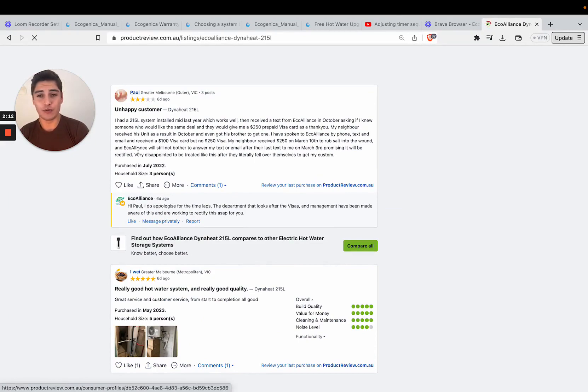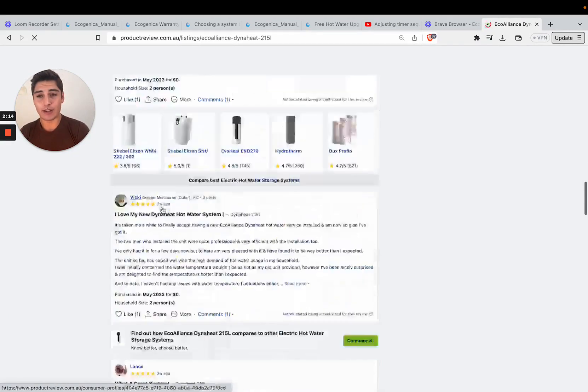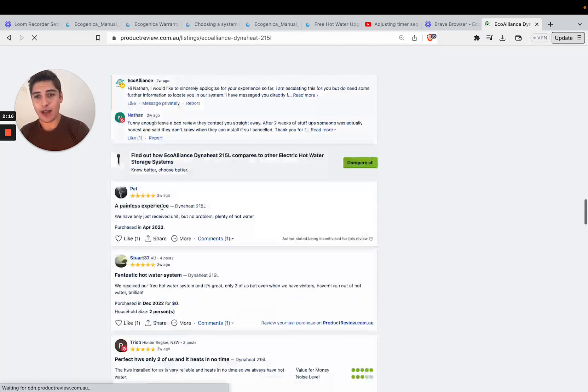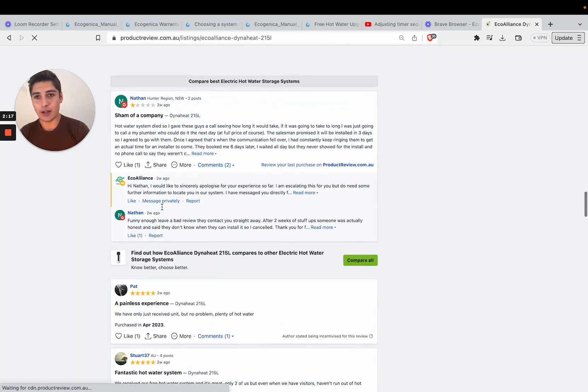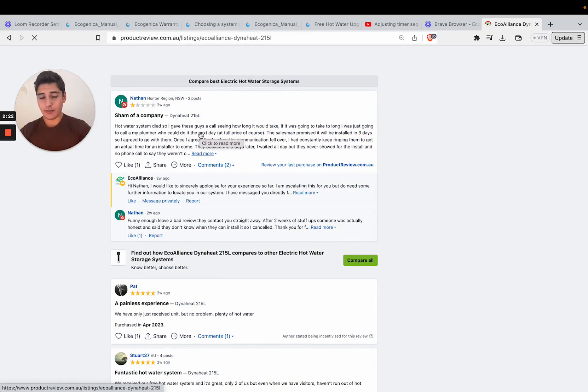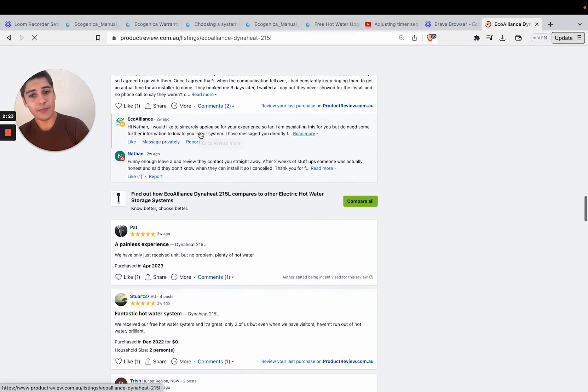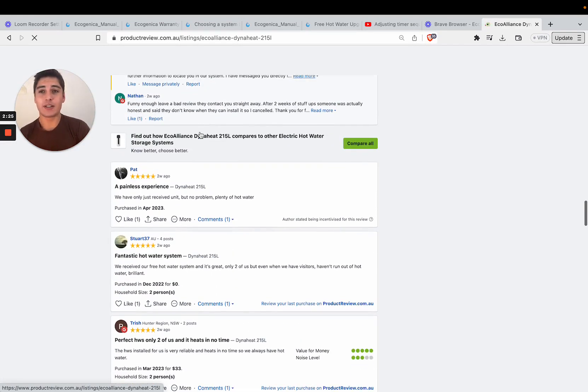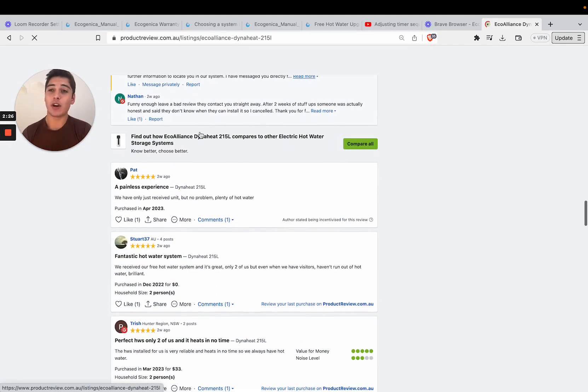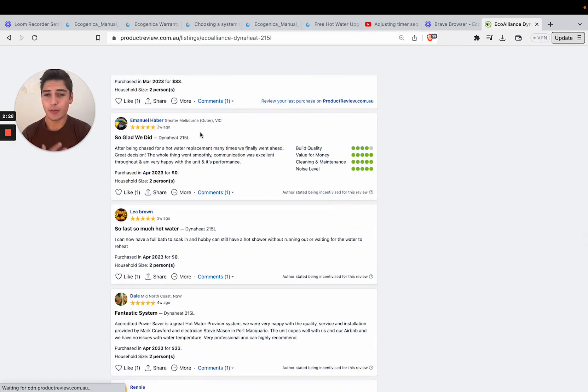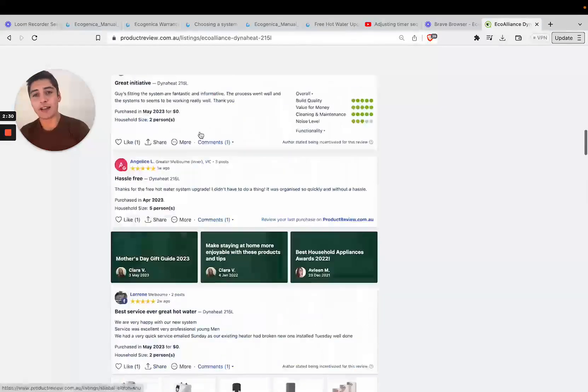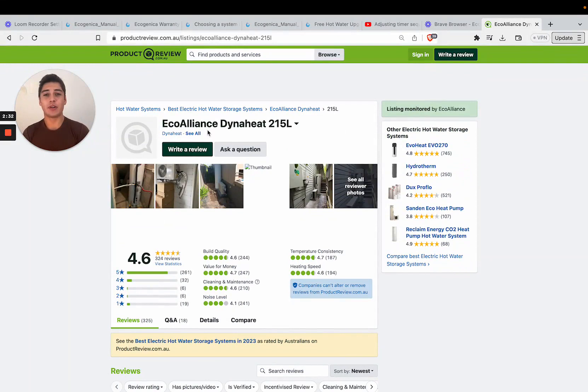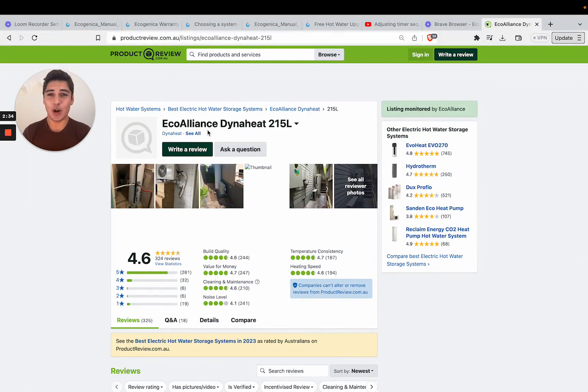But a lot of the negative reviews don't actually have to do with the system itself. If you look at this review it's not even about the system. If you look at another one-star review it's not even about the system, it's just about installers because a lot of companies install this system, we're not the only company. So a lot of people get confused by that.